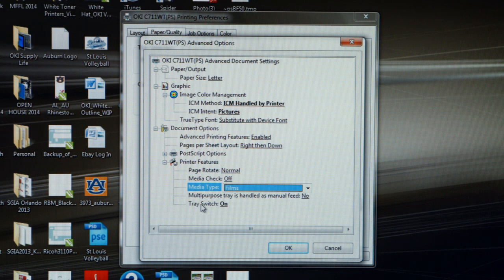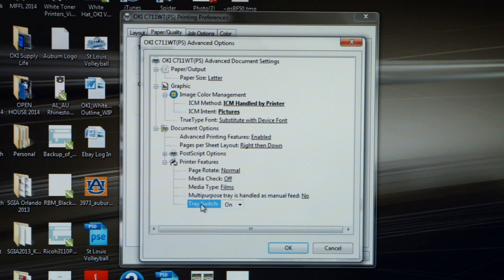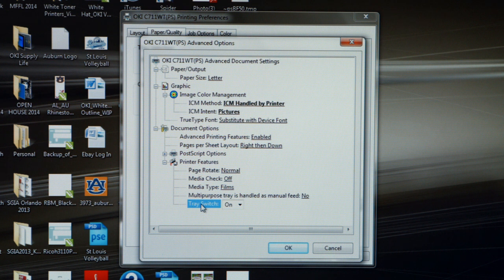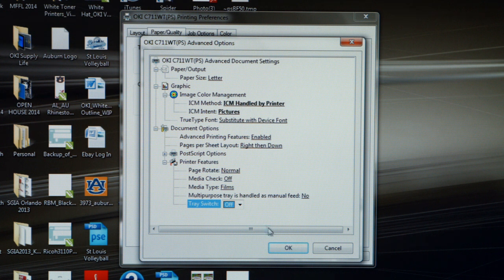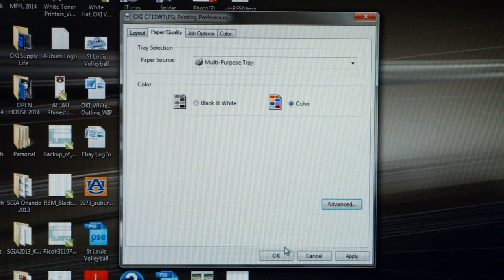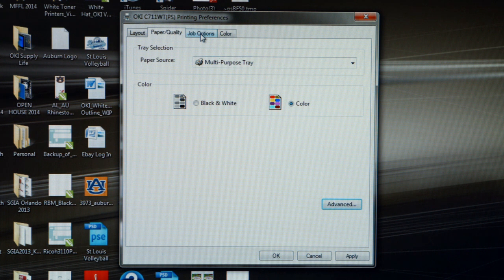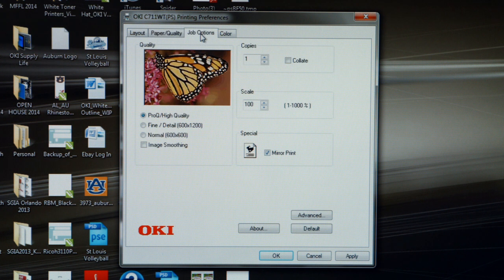The last adjustment we want to make on this screen is Tray Switch. What Tray Switch means is if the multi-purpose tray runs out of paper, it's going to look to the cassette tray to finish the job. We want to disable that feature by turning the Tray Switch off. Once we have made these adjustments, let's click OK to save the adjustments and move to our next tab, which is Job Options.